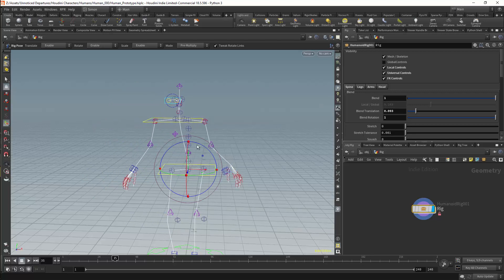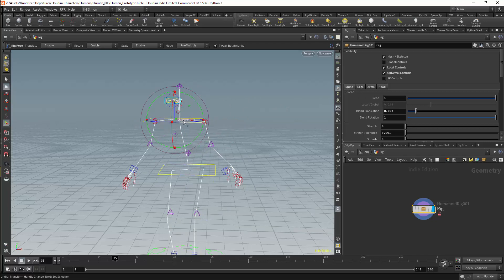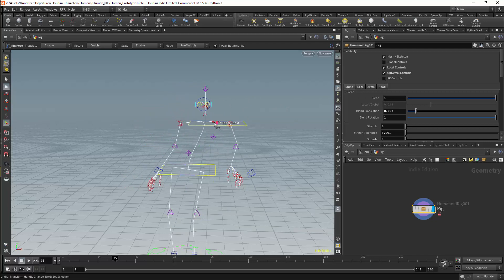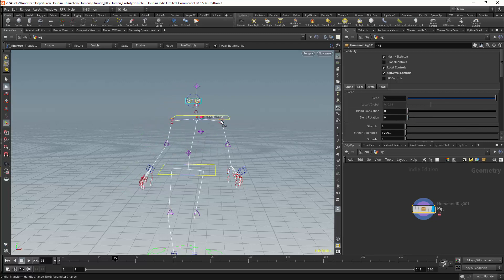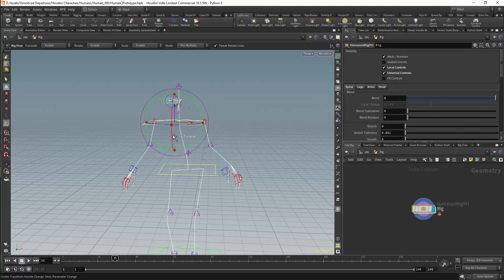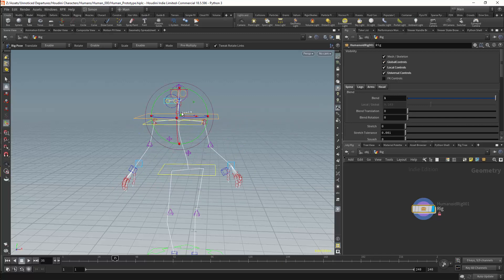We also create a system for blending between local and global controls. For example, we can blend between the local chest over here. So I can have a completely local control here. And we have tangents which will influence this spine. We can however use a global control, and this will be positioned independently of the rig.